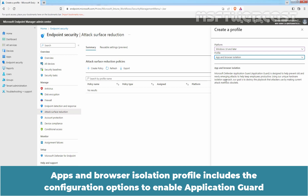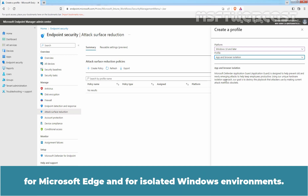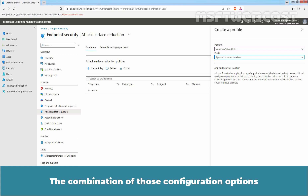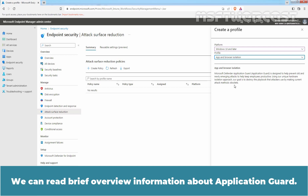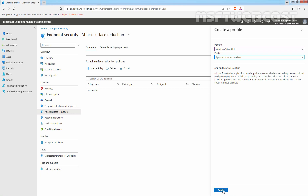The Apps and Browser Isolation profile includes configuration options to enable Application Guard for Microsoft Edge and for isolated Windows environments. The combination of those configuration options enables Application Guard for Microsoft Edge and any enabled application within Windows. We can read a brief overview of Application Guard information. Click on Create.